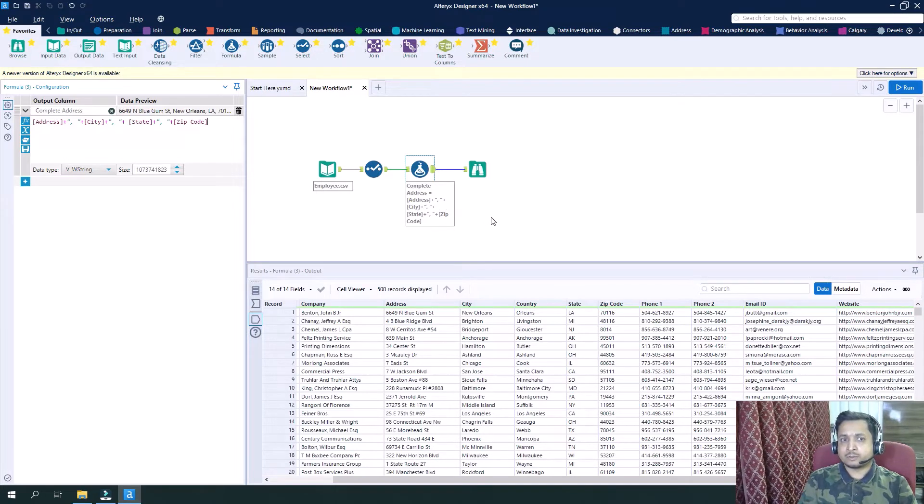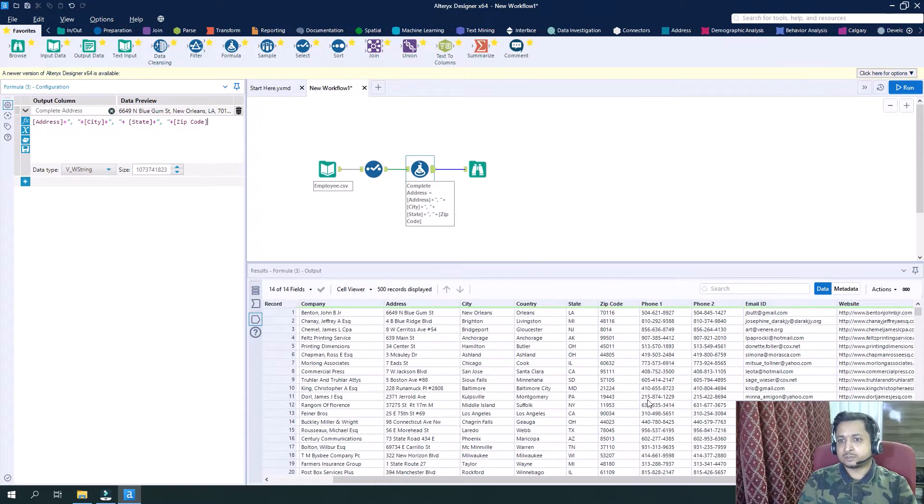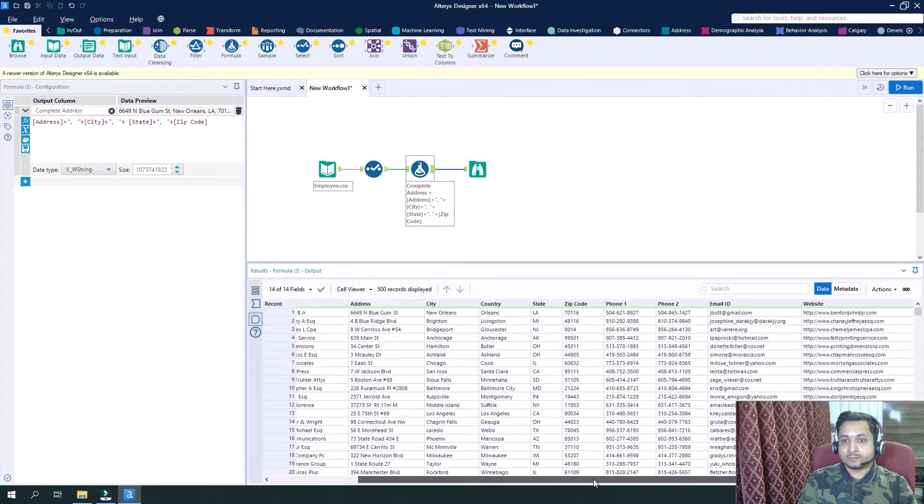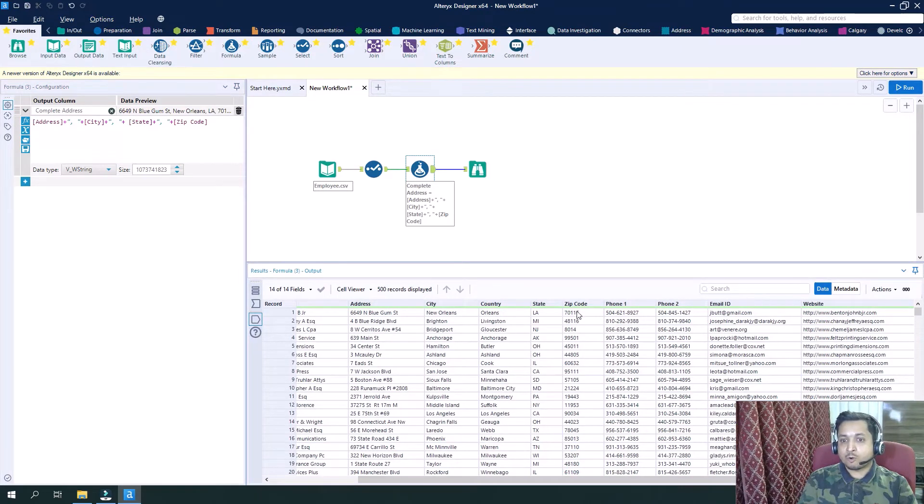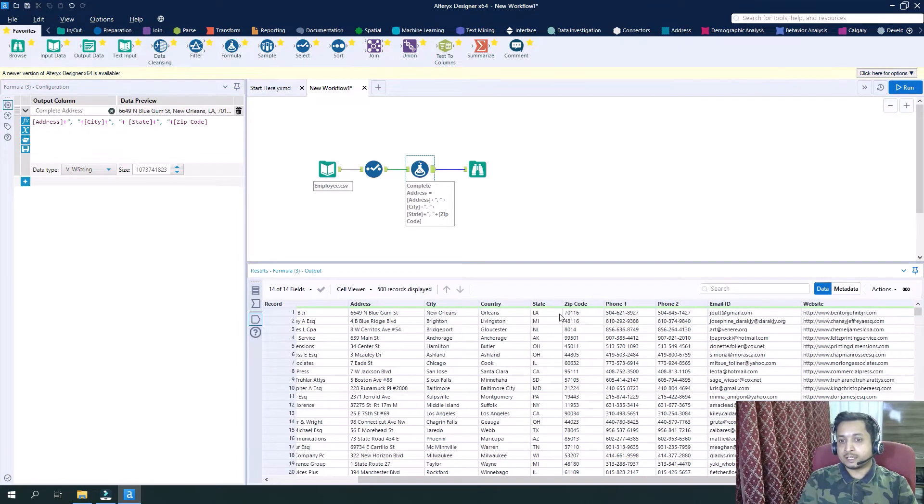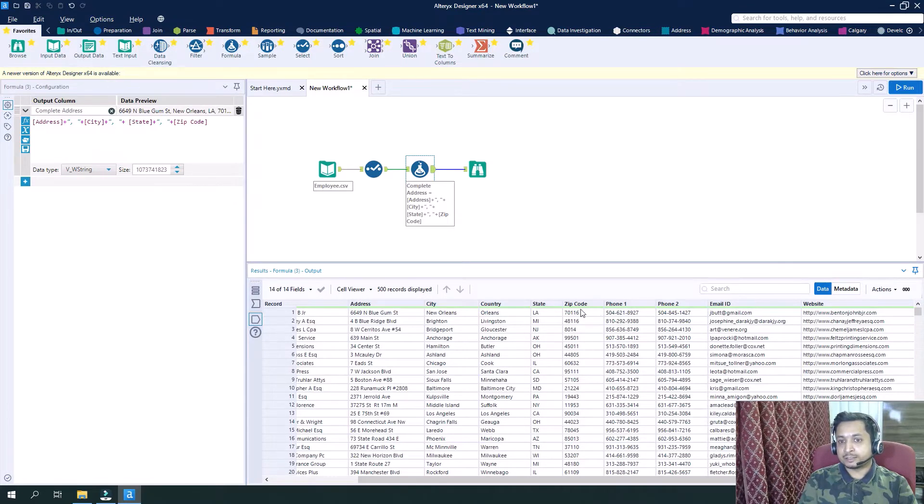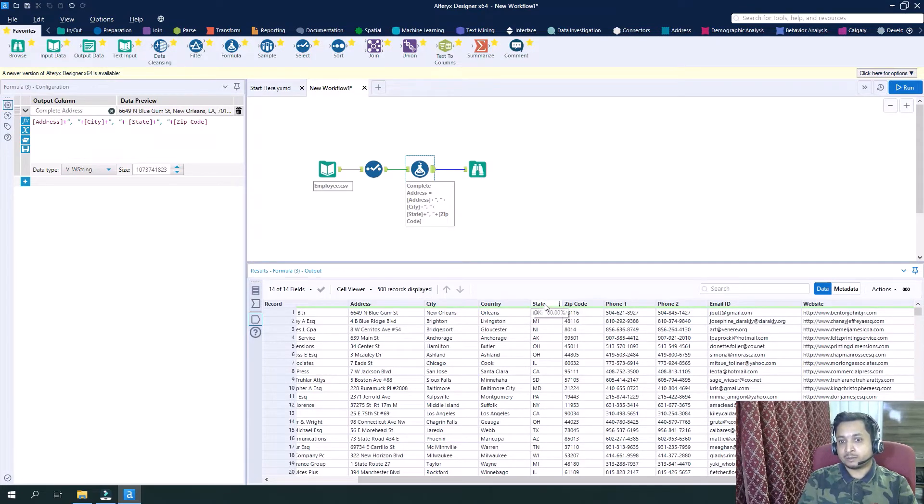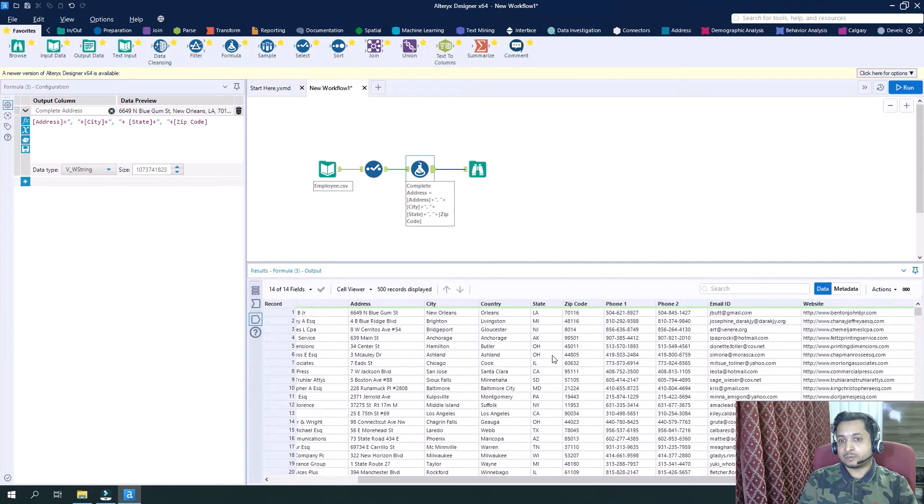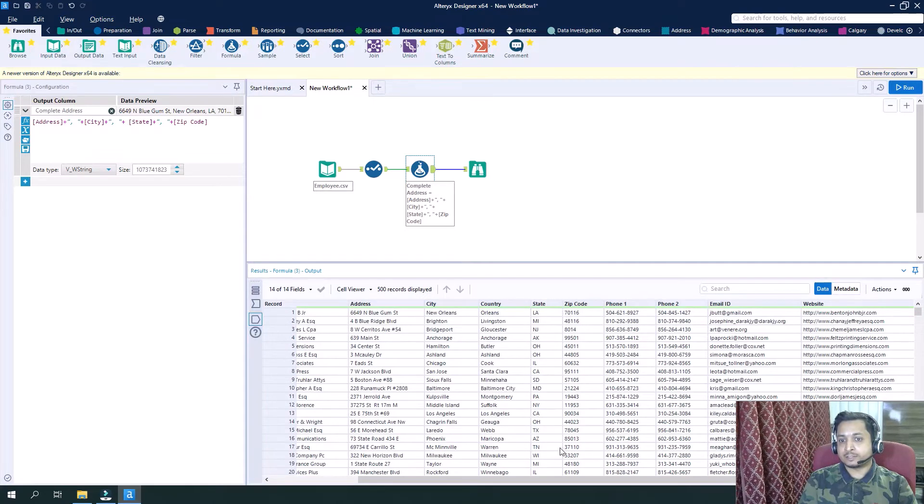Now suppose we want to see all the zip codes in one row separated by semicolons in one row with respect to different states.